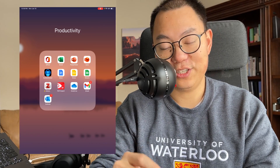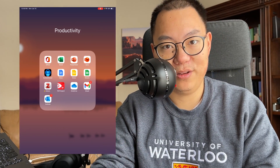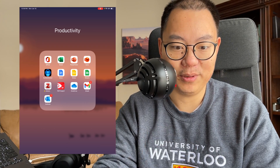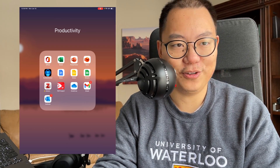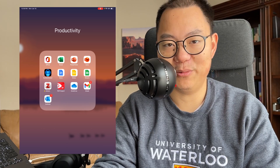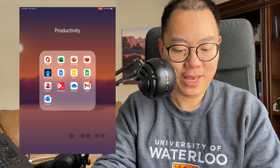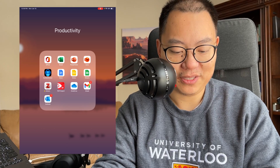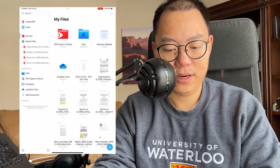The next app — and probably the one I use most frequently on the iPad — is PDF Expert. That's because I read all my papers on my iPad. I don't do physical papers anymore since it's a burden to print them all out and keep track of them, and each paper can be around 30 to 40 pages long. So it just makes sense to have them all in electronic form.